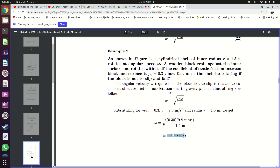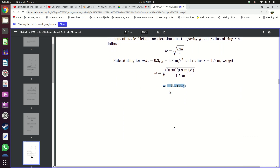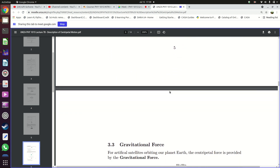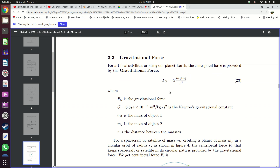That is one way in which static friction can cause an object to move in a circle. Another example of how you can end up with centripetal force is using the force of gravity. For example, satellites going around the earth move in circular tracks — some move in elliptical paths but most move in circular paths.